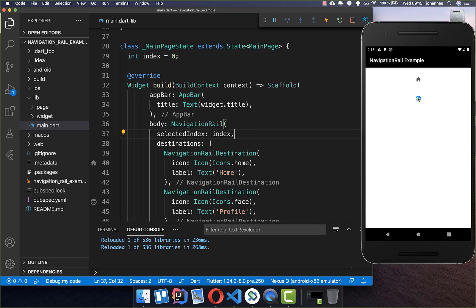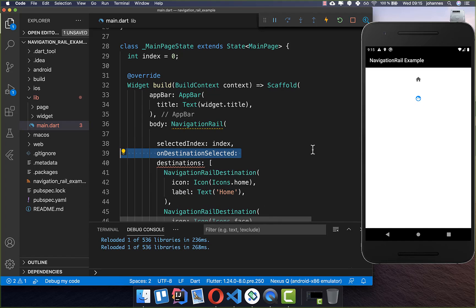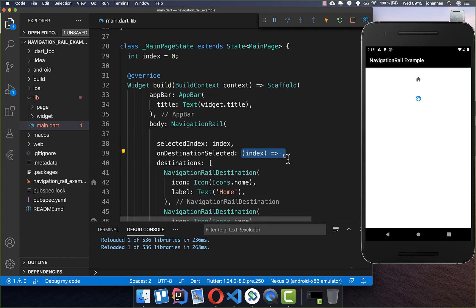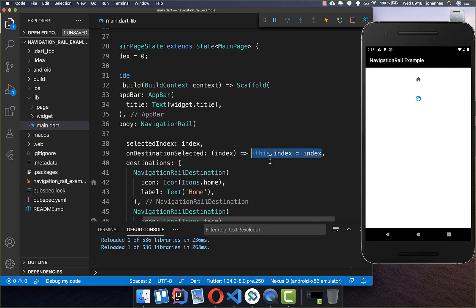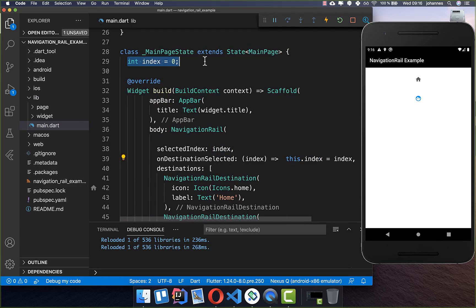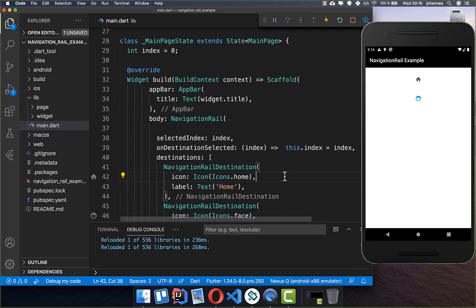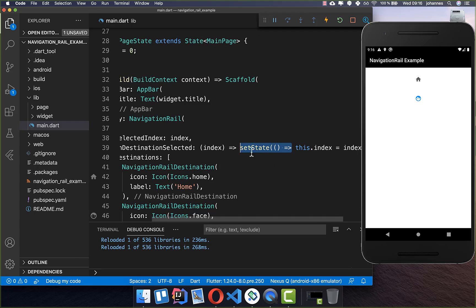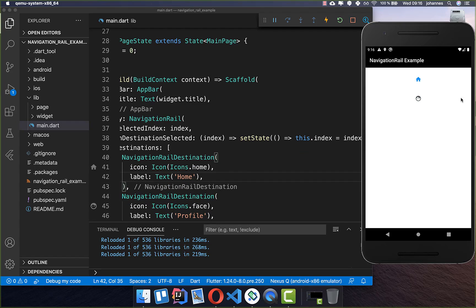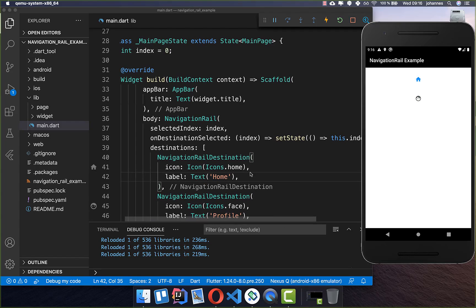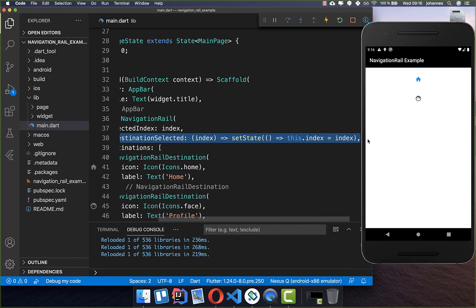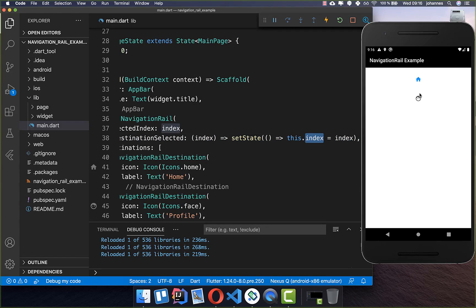Now we have these two tabs, and to change them we need to implement the onDestinationSelected callback. Here we get the index of the selected tab every time, and we put this index into our state variable. The important thing is also to refresh the UI with setState — that's all we need for our initial navigation rail so we can change the selected icons by updating the index whenever we tap a tab.